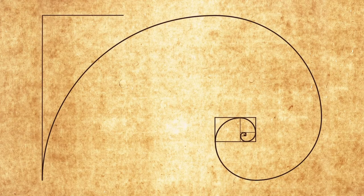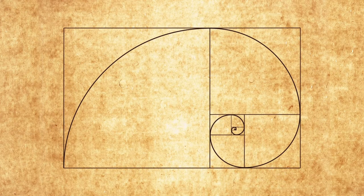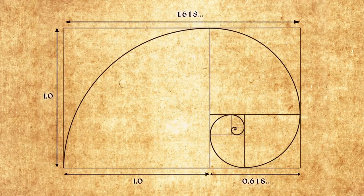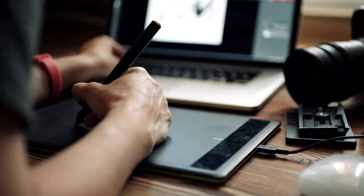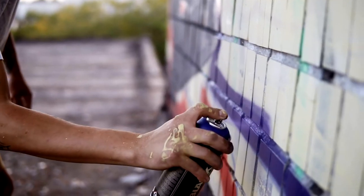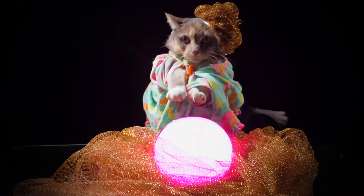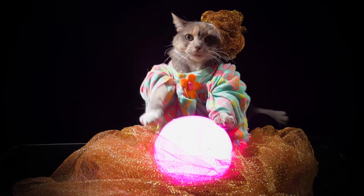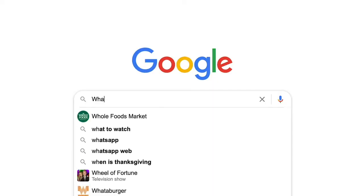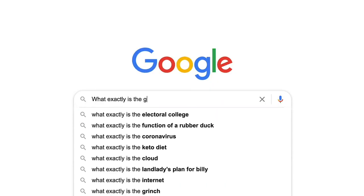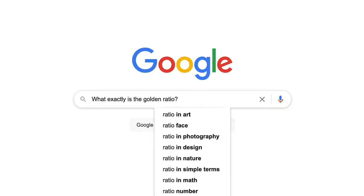The Golden Ratio. Everyone's crazy about it. Designers, artists, biologists, even mystics. But what exactly is the Golden Ratio, and why are web designers always talking about it? Let's go to the blackboard to explain.